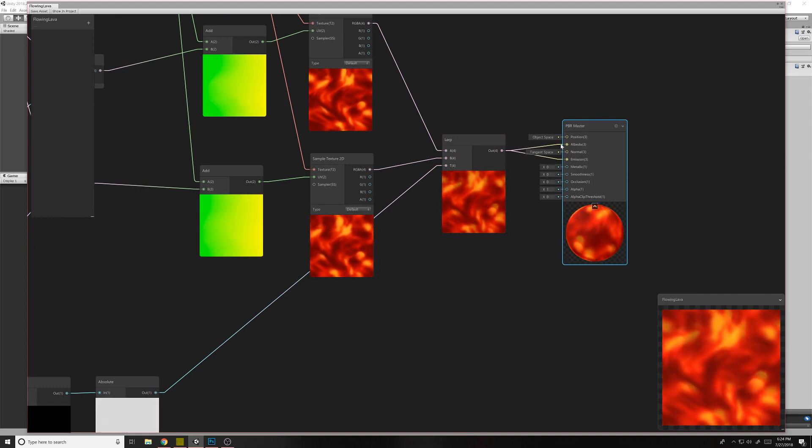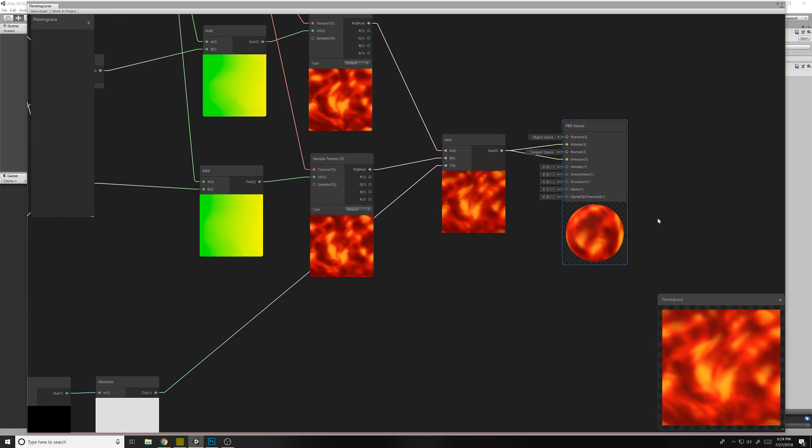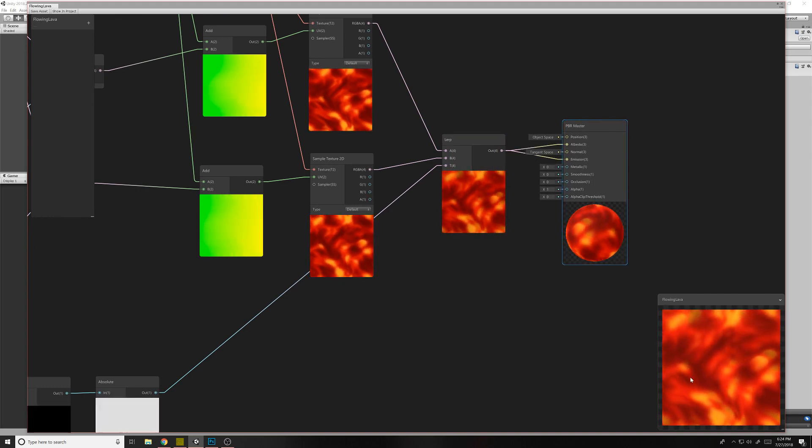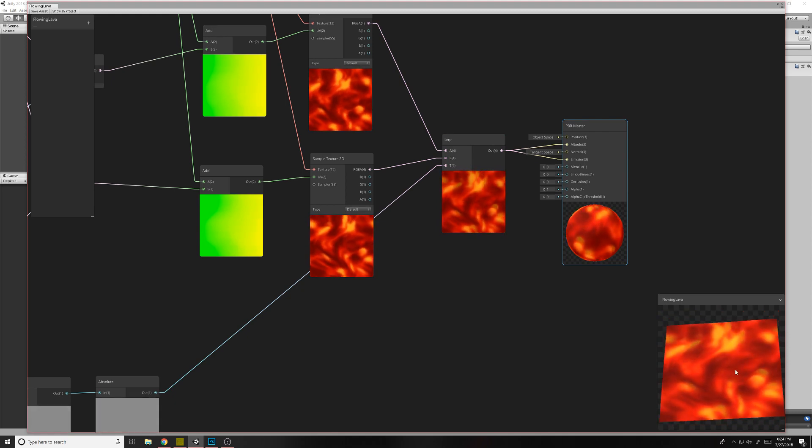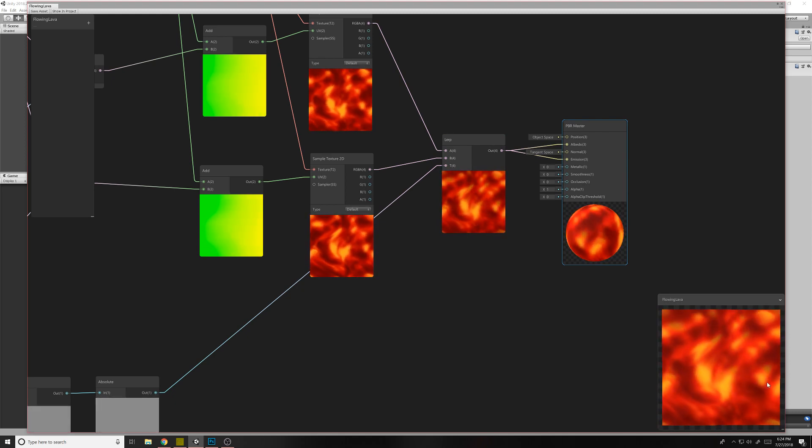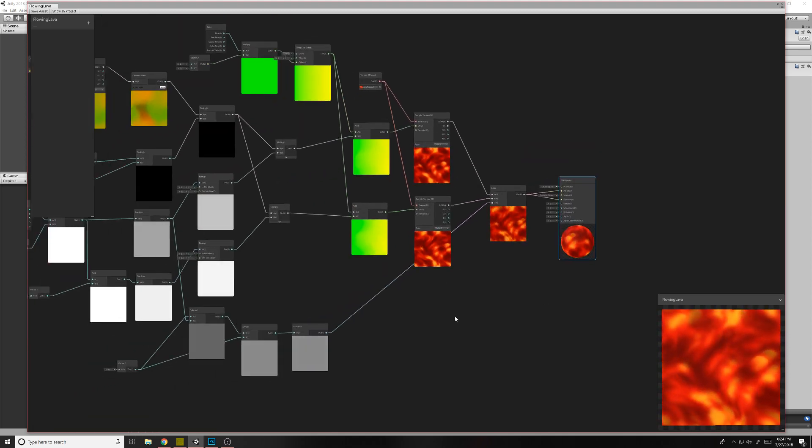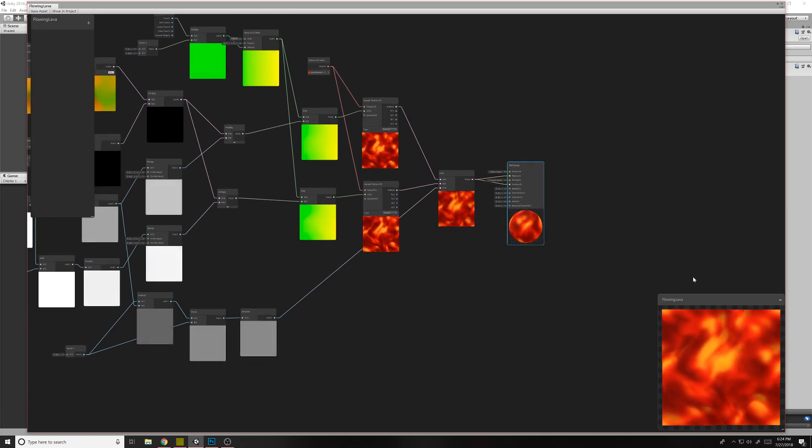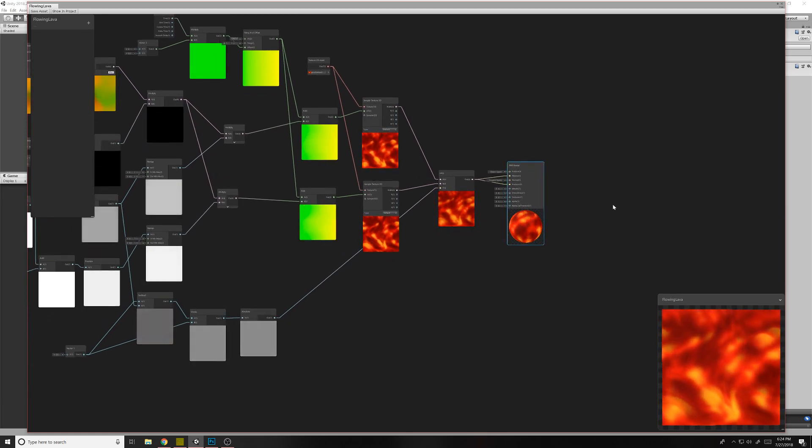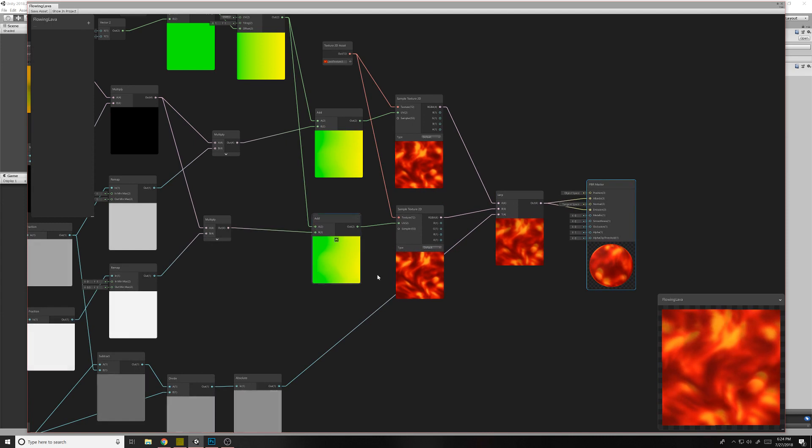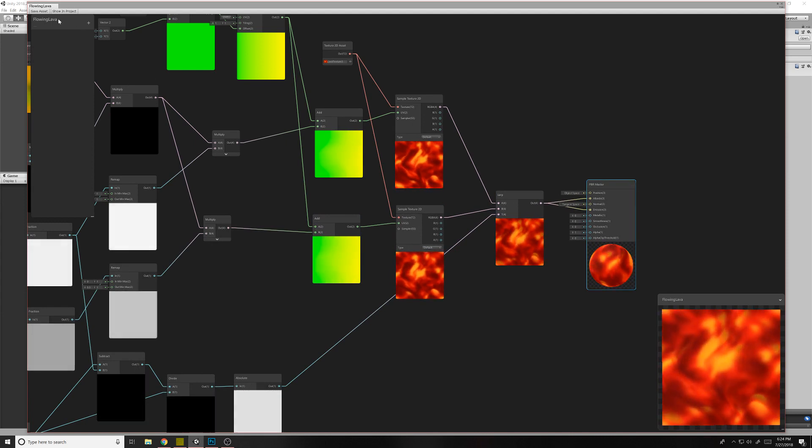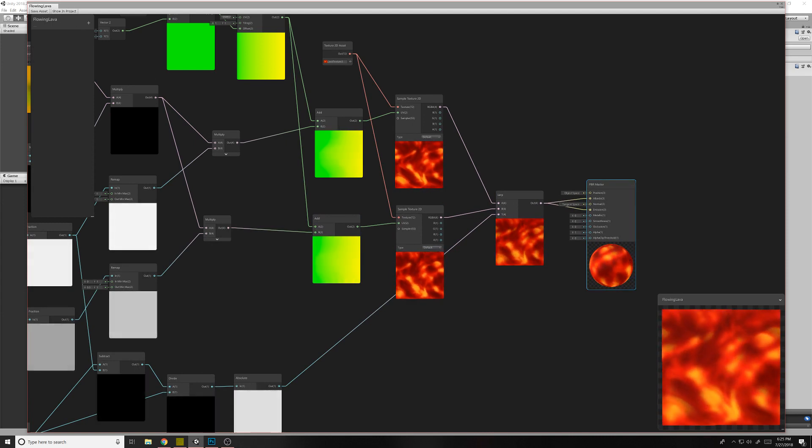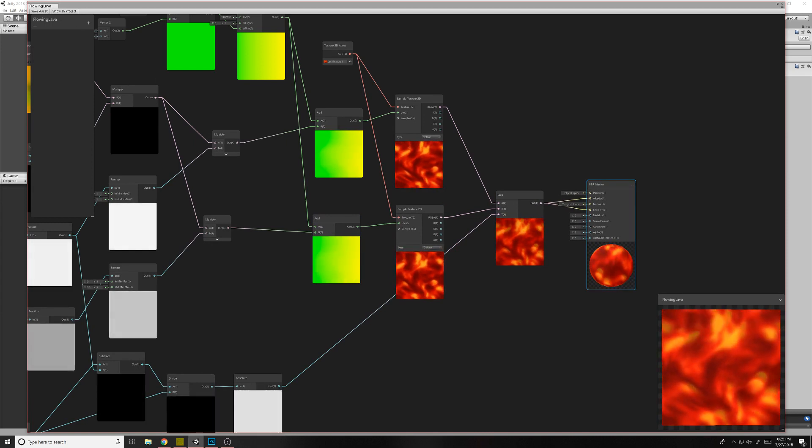So there you go. We've got this plugged into the albedo and the emission. Just for looks, really. I mean, you can do whatever you need to for your texture. To make it look like it's doing what you want it to. So yeah, that's how you use flow maps in Shader Graph. Hopefully it's useful, and hopefully you make some cool stuff with it. Thanks for watching.